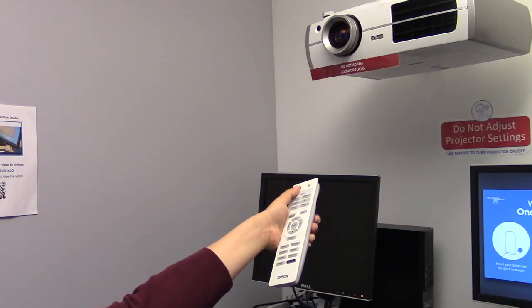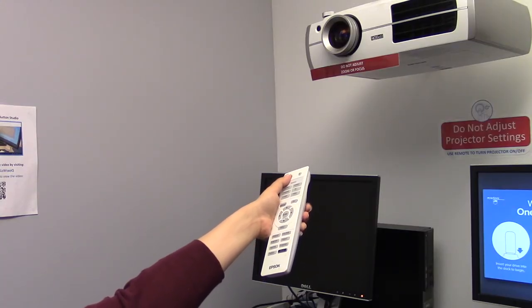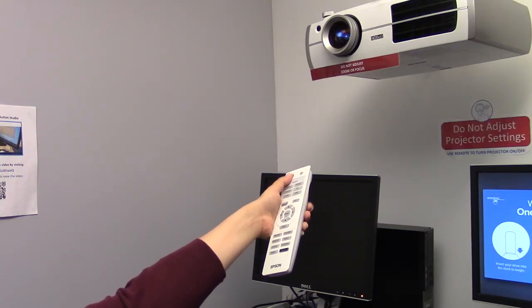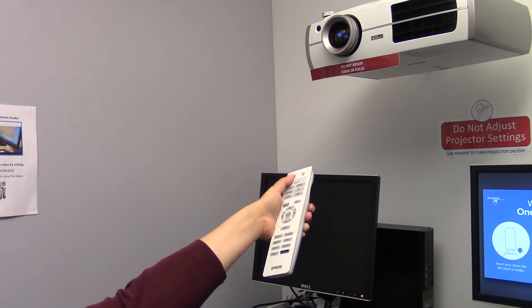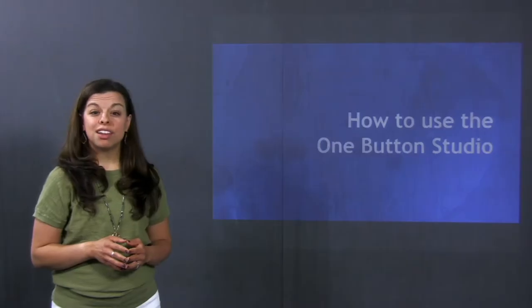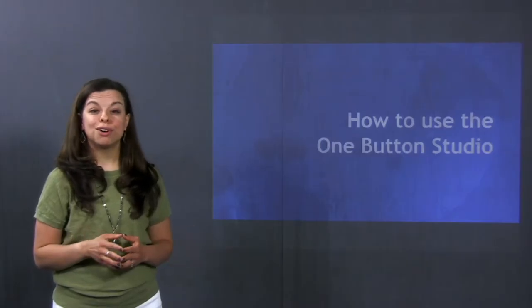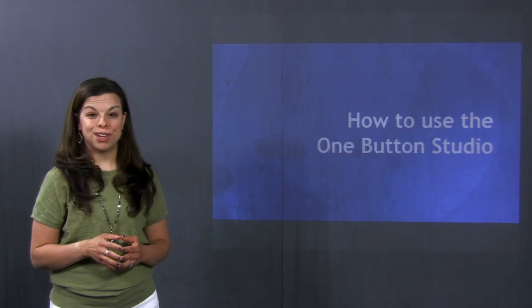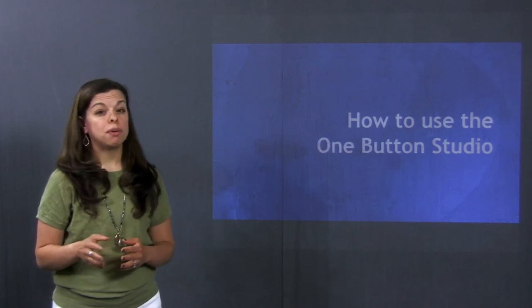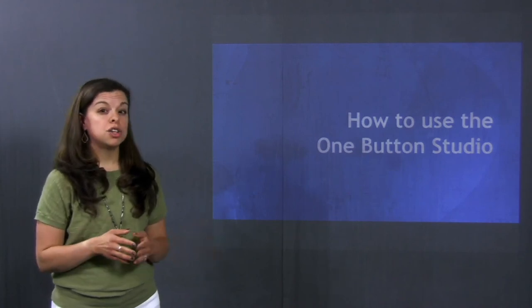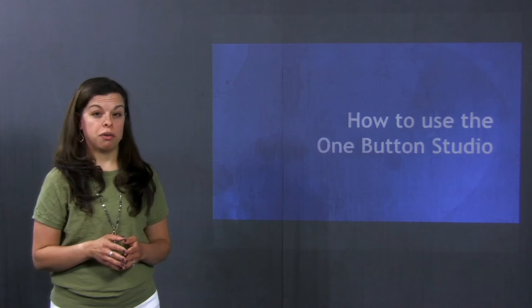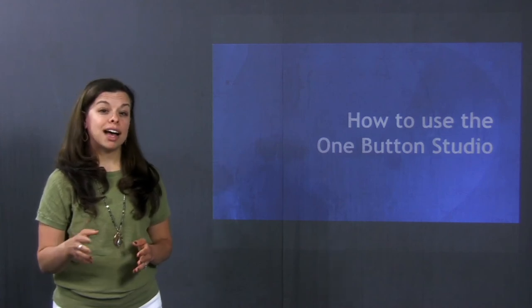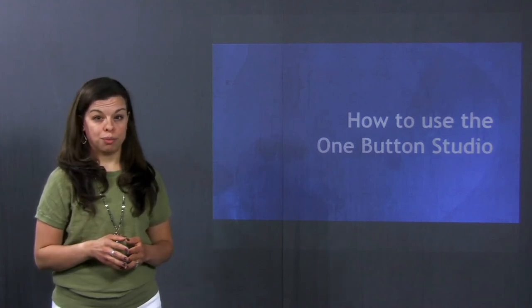You will need to make sure that you turn on the projector in the front of the room by using the remote that is supplied there. When you are ready, you'll simply record as you normally would in the One Button Studio. Many spaces supply a remote to help advance slides while you're recording. Make sure to ask about this remote when you arrive for your appointment.